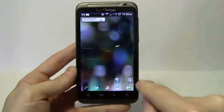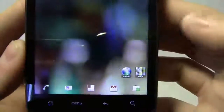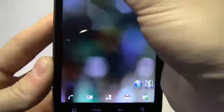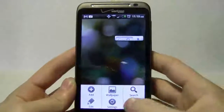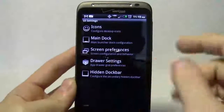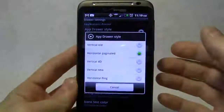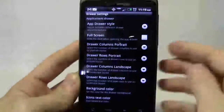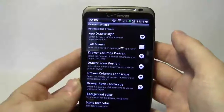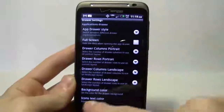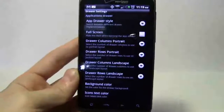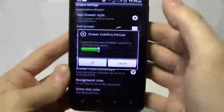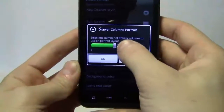Back home, you can see the text collapsed closer to the icon. Now I can truly fit eight columns and ten rows. Under drawer settings, I like the app drawer style as vertical 4D — it's a very cool looking app drawer. For full screen, I'll keep the dock visible when opening the app drawer so the bottom five apps stay accessible. Drawer columns I'll set to six, and rows to six as well.